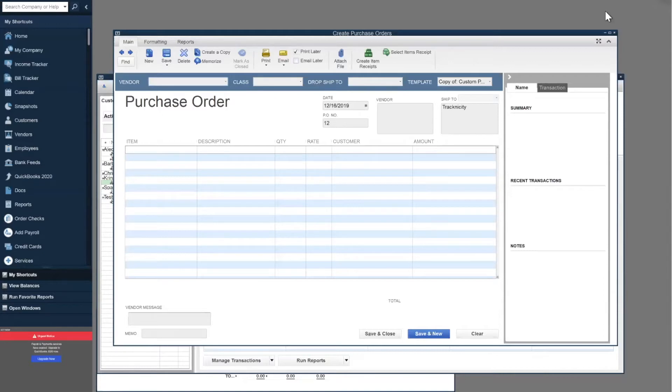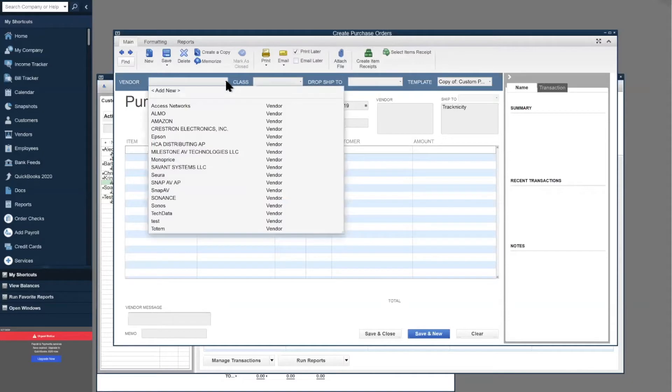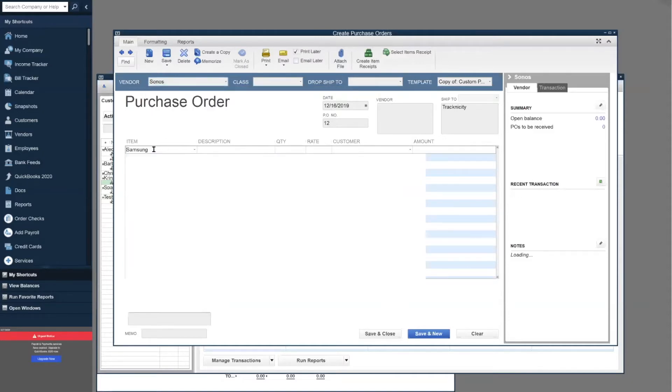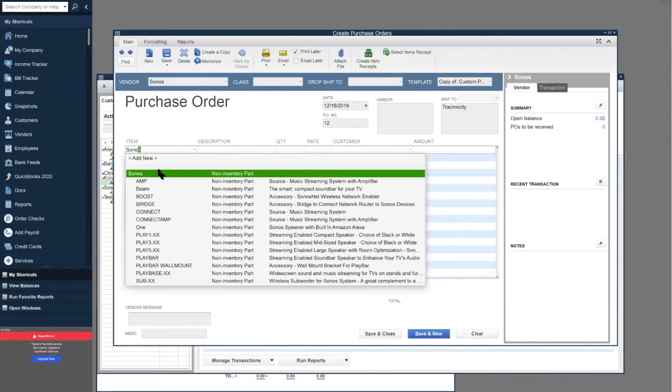Without further ado, you're going to see that I have QuickBooks open. I went to Vendors and then Create Purchase Order. In this example, we're going to get some Sonos gear.